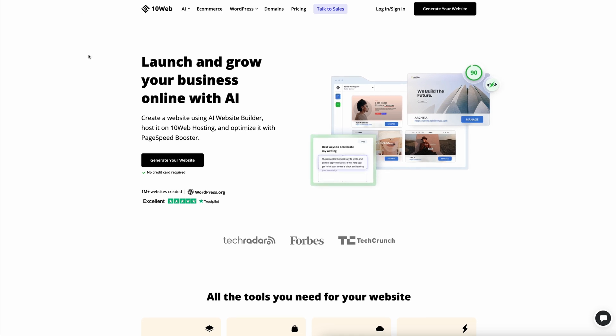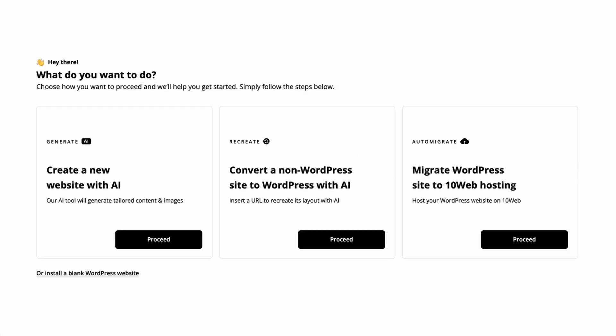First of all, 10web.io is a very nice AI tool where you can build an entire website with WordPress and WooCommerce. You can easily create, migrate, or convert a non-WordPress website to WordPress with AI — which is insane. This means you can change your current Shopify store, Wix store, or whatever store you're using into a WordPress WooCommerce store. Or if you just want to start from scratch, you can easily create an entire website using this AI tool. I've used it myself a couple of times and it works perfectly fine.